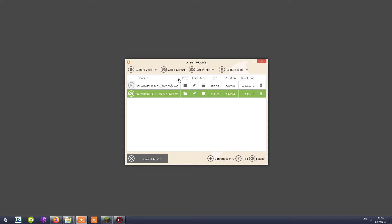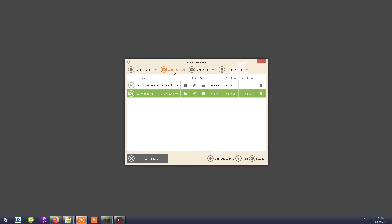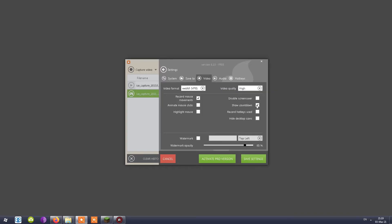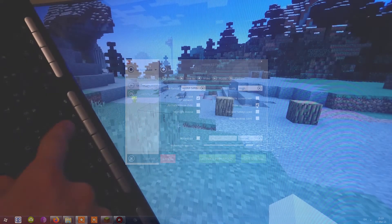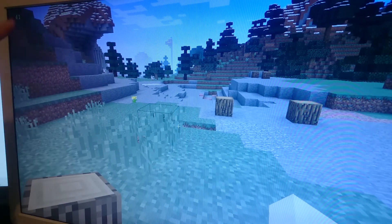Now for the cons of the game capture feature. The first and most obvious one: I was not able to record three out of four games on my computer in the dedicated game capture mode. Yes, I could use the full screen capture video feature instead, but that defeats the purpose of the game capture button entirely — the game simply would not detect most of my games.